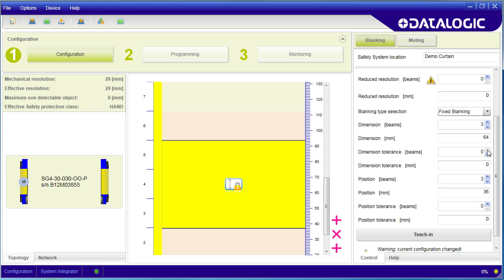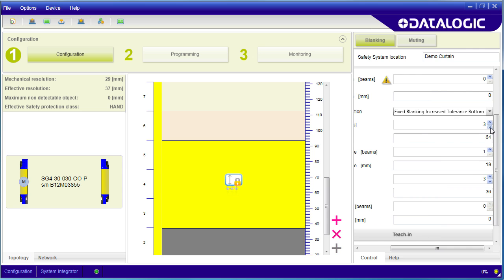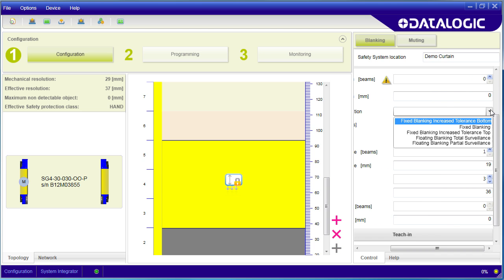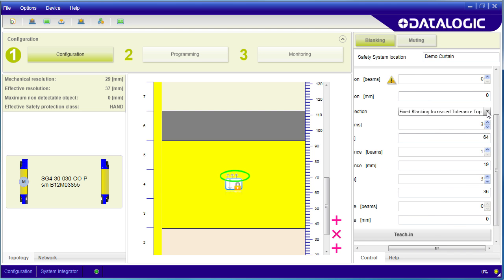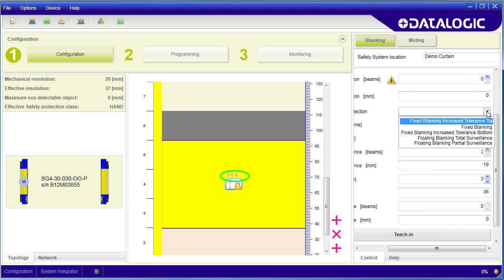You can set blanking up to only have tolerance on the bottom or only on the top. You can see the little arrows on this icon change to indicate what the obstruction is doing.